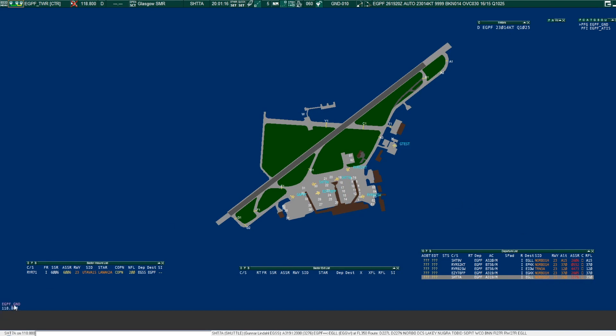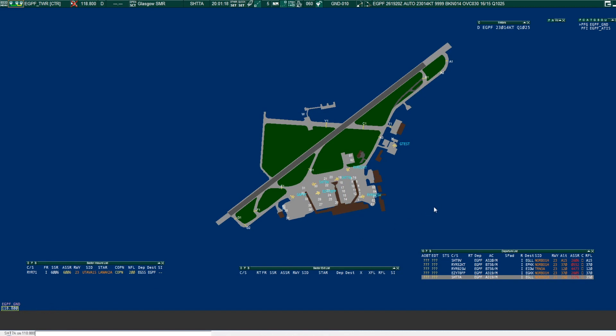Roger, clearance to Heathrow, Norbow 1H, squawk 3276, Shuttle 7A. Shuttle 7A, readback correct, report ready for push and start. Roger, Shuttle 7A.